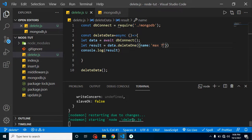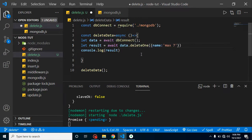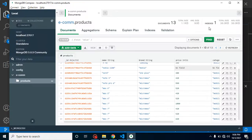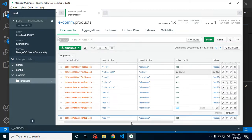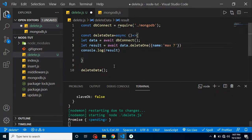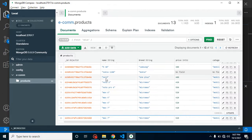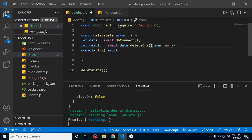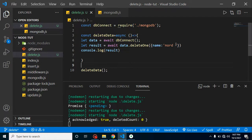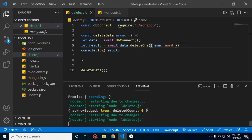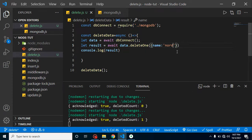The result is again returning a promise, so we add await. Now it deletes the record. To verify, we check the result — it shows acknowledged: true and deletedCount: 0 because we accidentally added a trailing space to 'node'. After removing the space, the record is deleted. Keep in mind: never put a space at the front or end of any keyword, otherwise the record will not be deleted.